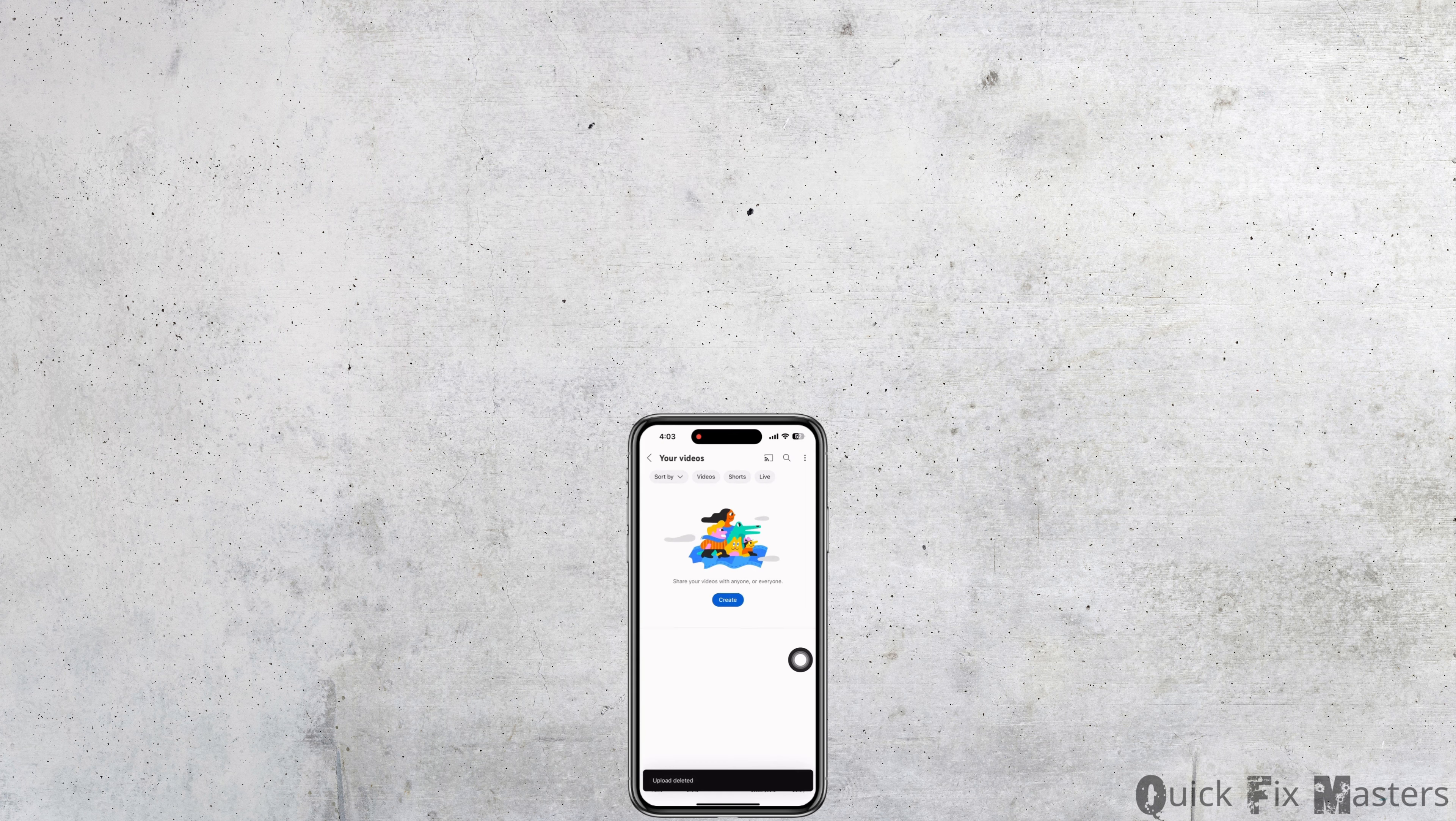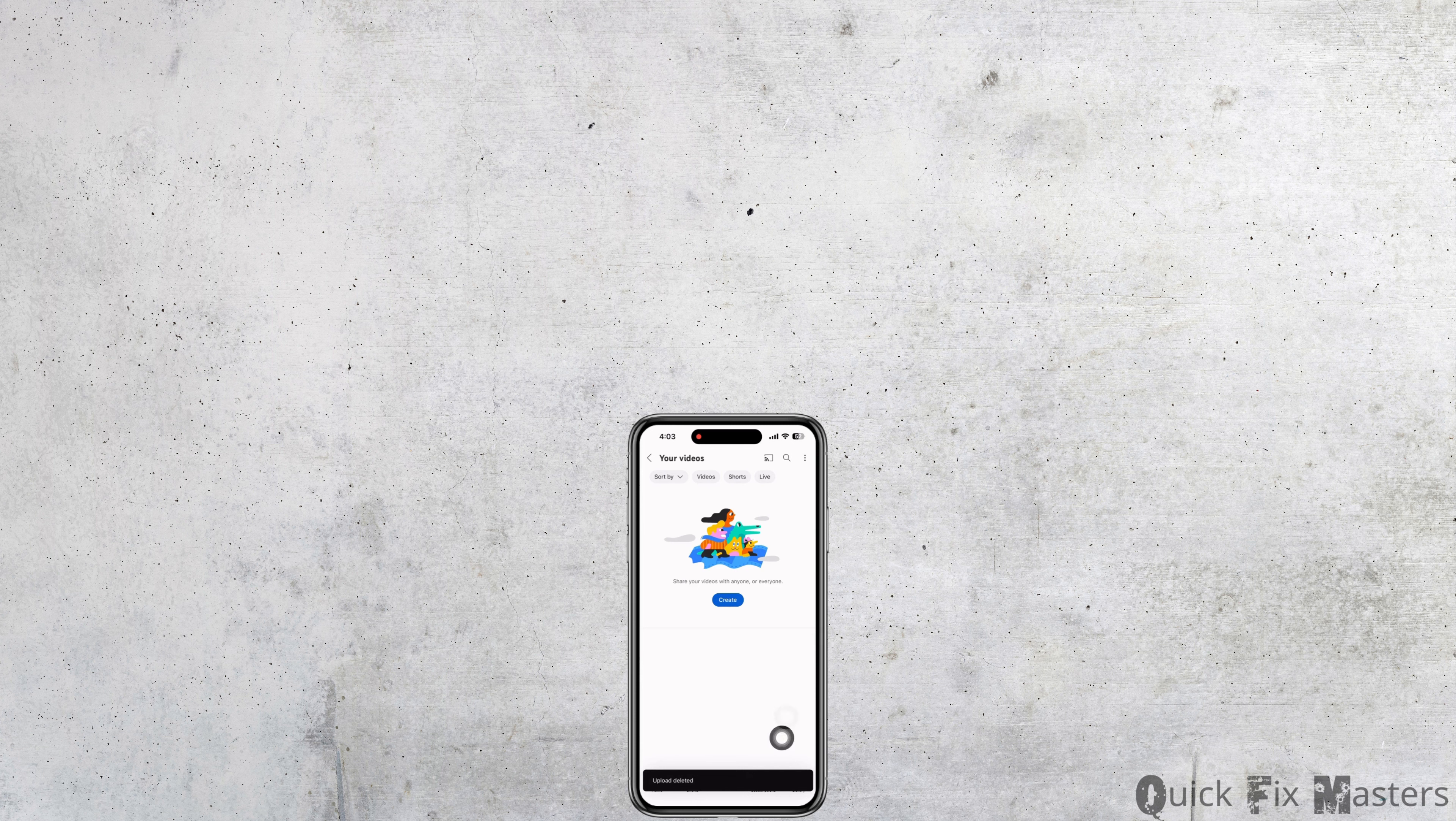You can delete other shorts by following these steps too. If you find this tutorial helpful, do subscribe to our channel. Thank you for staying with us until the end.